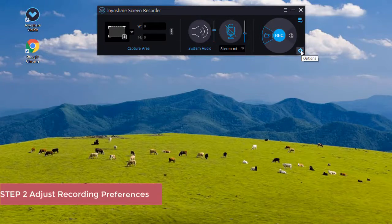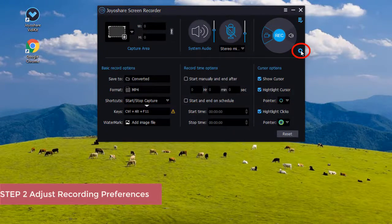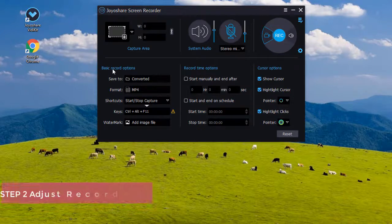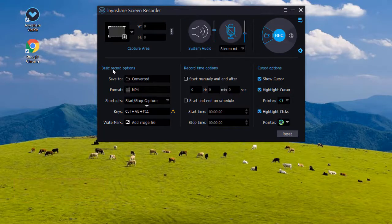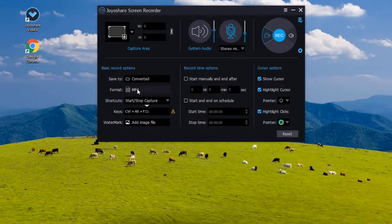Next, you are able to press the little icon here to customize your recording settings. For example, under the basic record options, you will be able to choose save path and the output format.